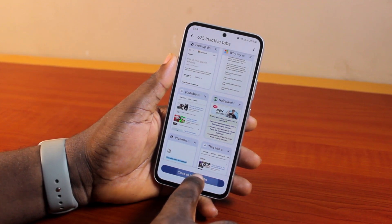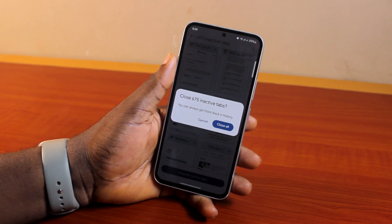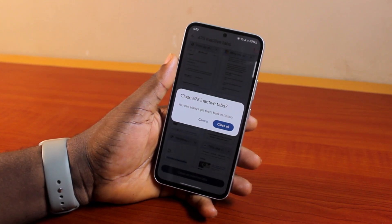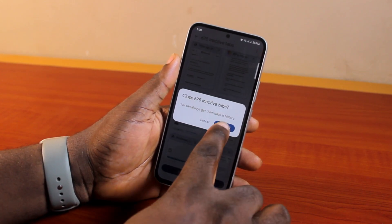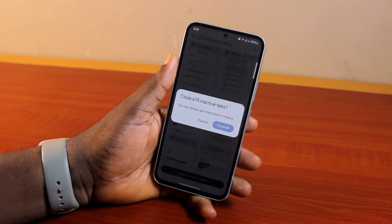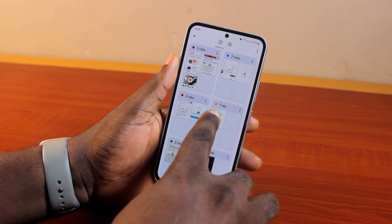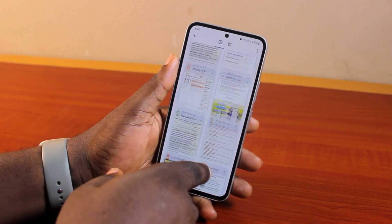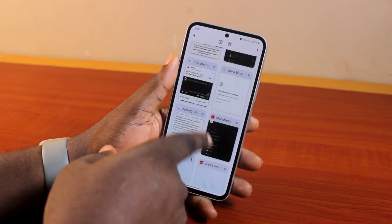It will say 'Close X number of inactive tabs — you can always get them back in history.' Go ahead and click 'Close all.' Wait a moment and this will close all your inactive tabs in the Chrome browser. You should now have access to only the tabs you use regularly.